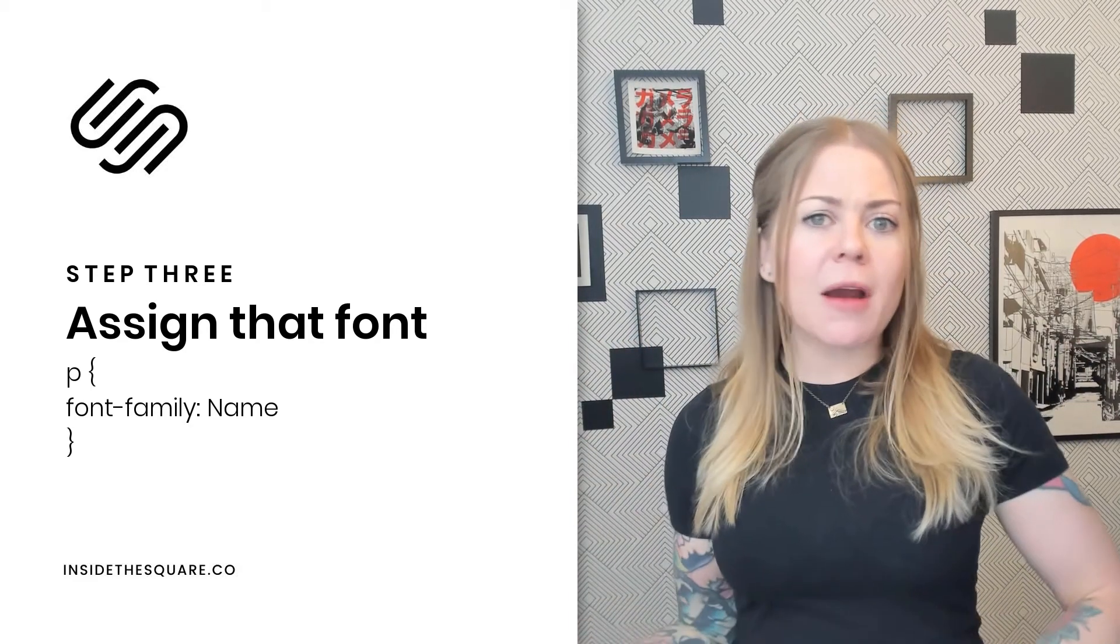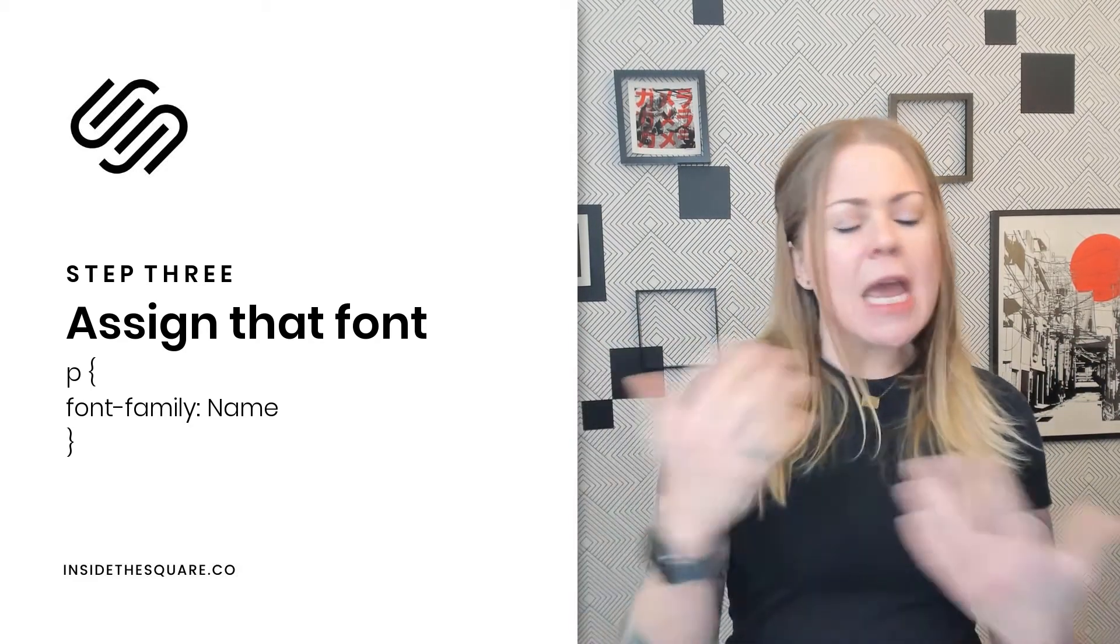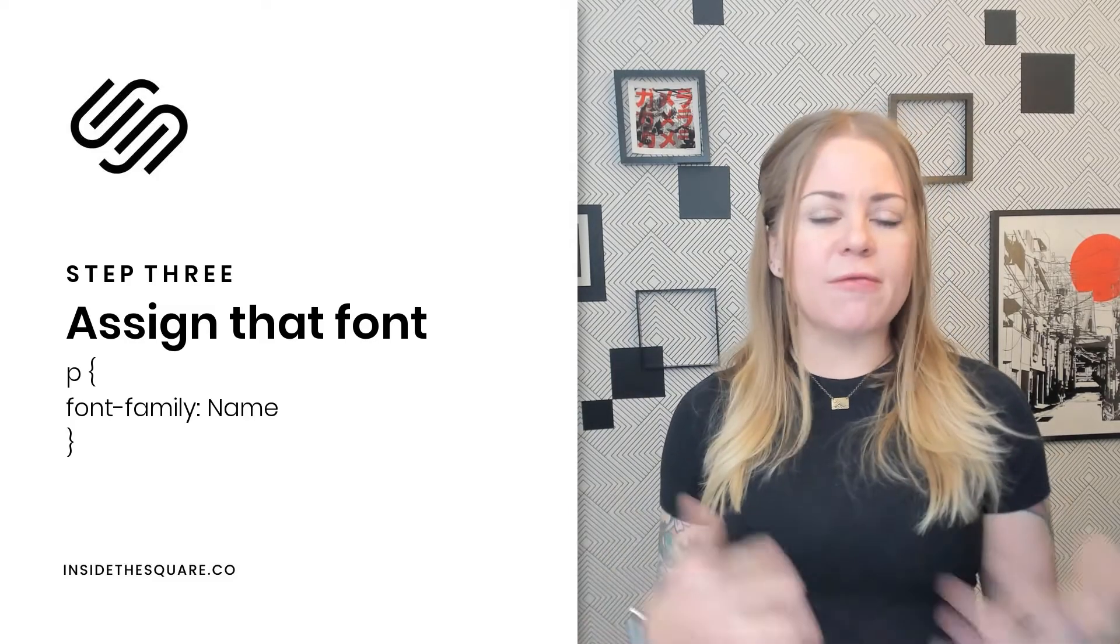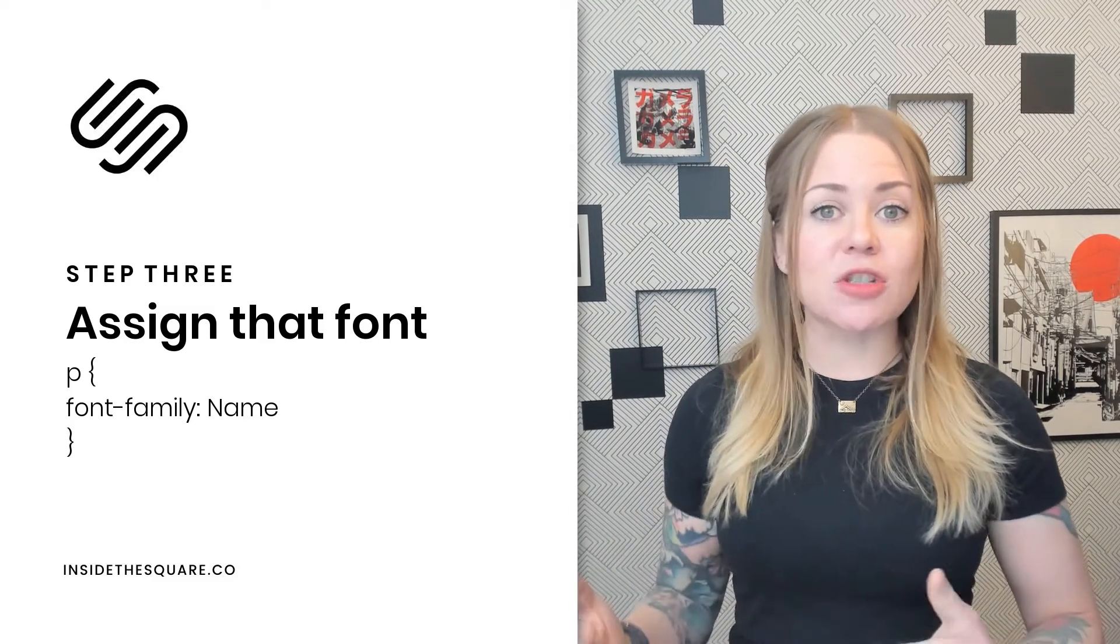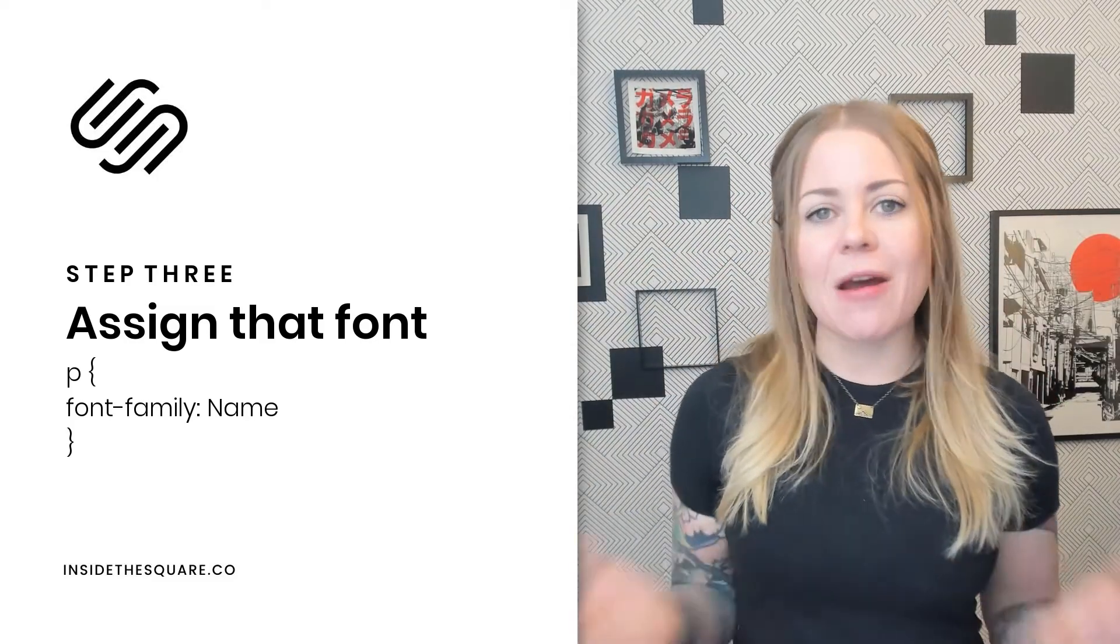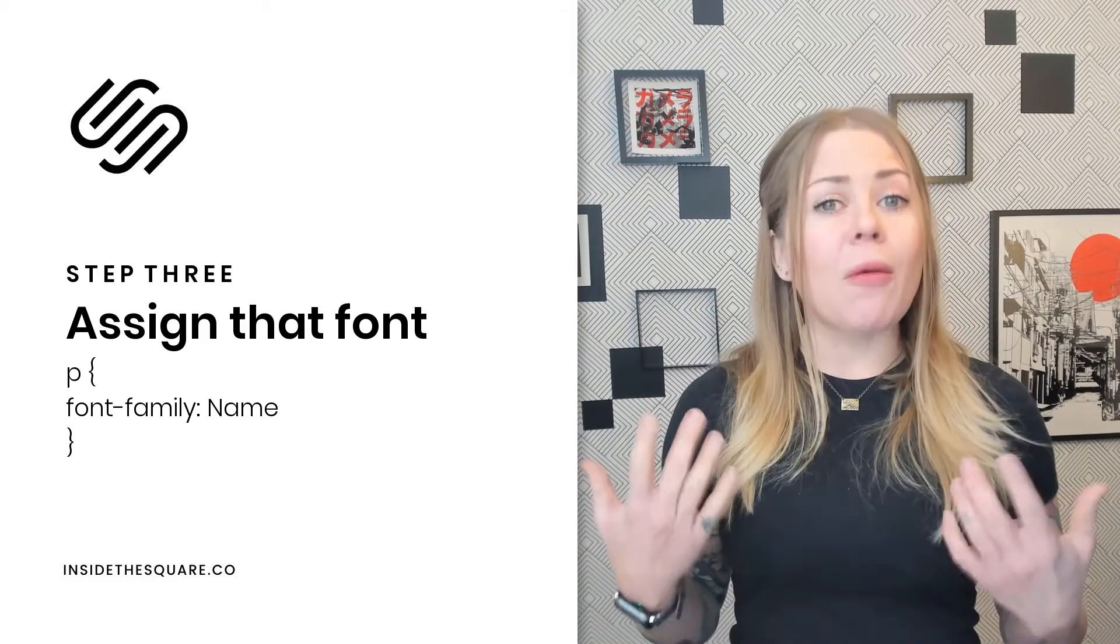P for paragraph text, H1 for heading 1 text, or even .form-block * to change all of the fonts within a form block.